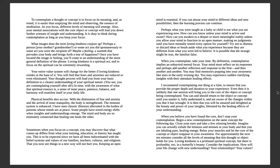Sometimes when you focus on a concept, you may discover that what comes up differs from what your training, education, or history has taught you. This is to be expected, since we have all been indoctrinated with the belief systems and values of our families, teachers, cultures, and religions. That you now see things in a new way will not hurt you. Keeping an open mind is essential. If you can attune your mind to different ideas and new possibilities, the learning process can continue. Perhaps what you were taught as a baby or child is not what you are experiencing now.